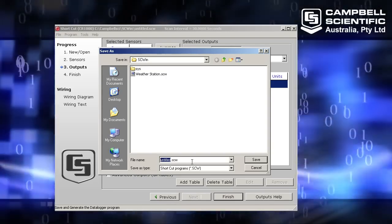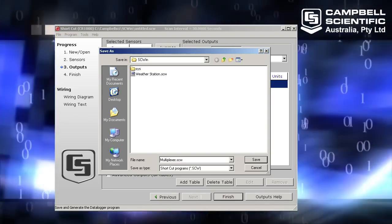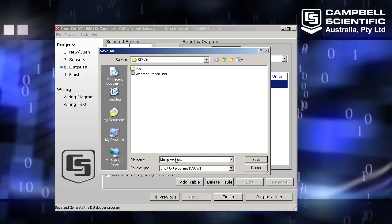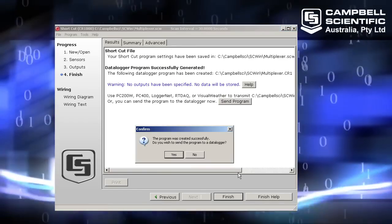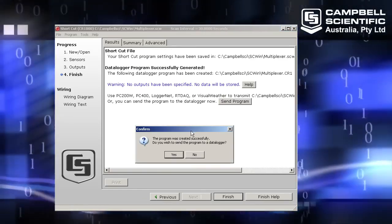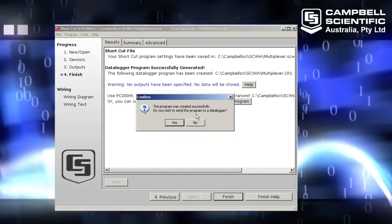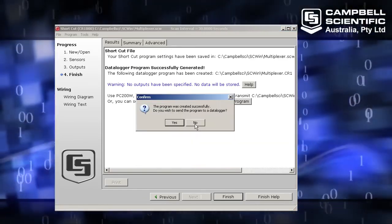All right, I'll choose a name for my program so it can be saved away to my hard drive. I'm going to call it multiplexer.scw and click save. The program is asking me whether I want to send this to a data logger. No.